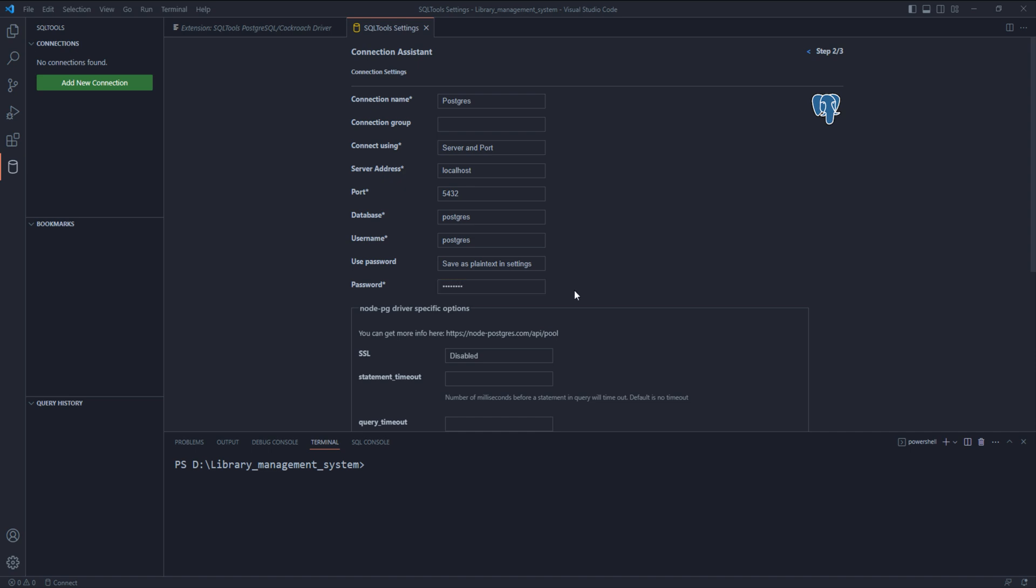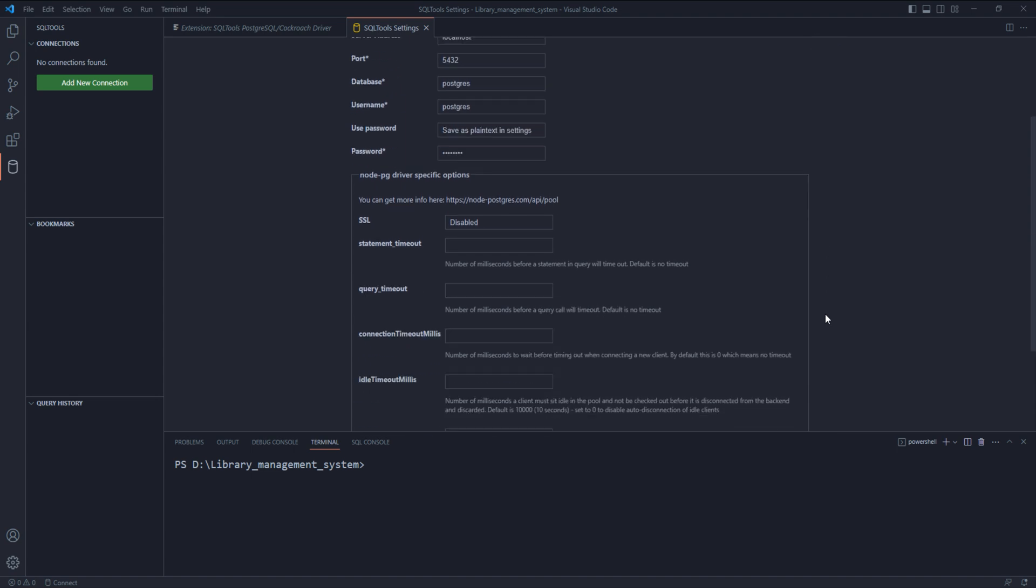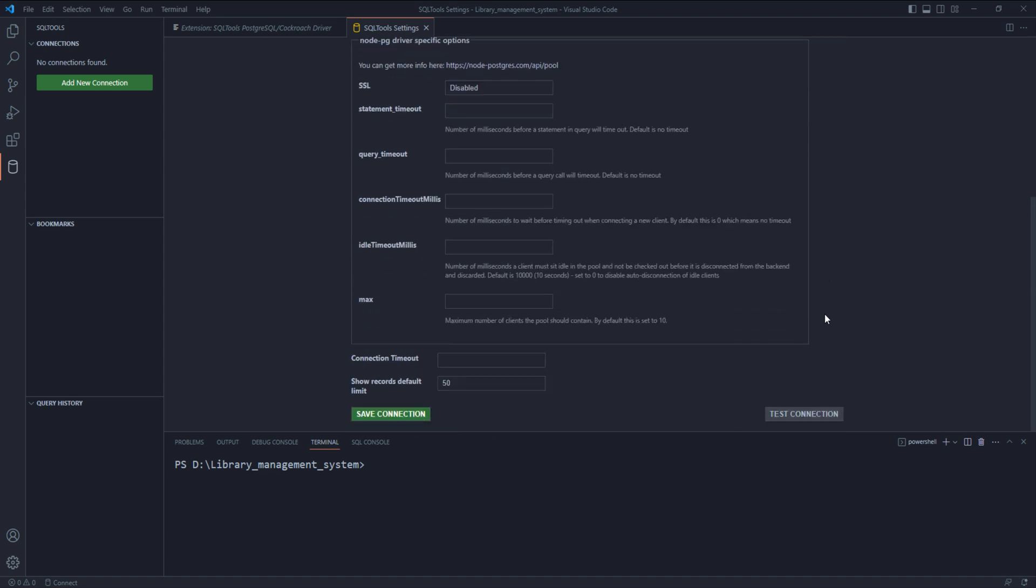That's all we have to do. Leave the remaining fields set on their default values. Now, press test connection. Oops, I got an error. This is because my Docker container for PostgreSQL isn't running. Let me run the Docker container.